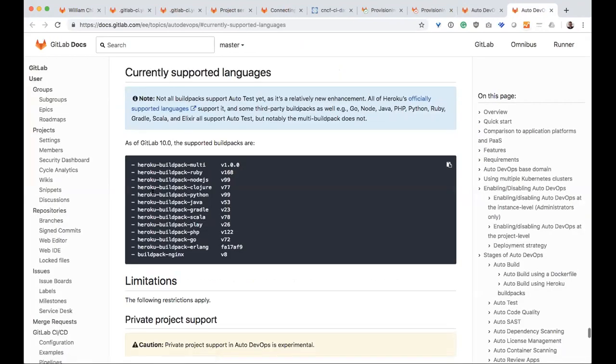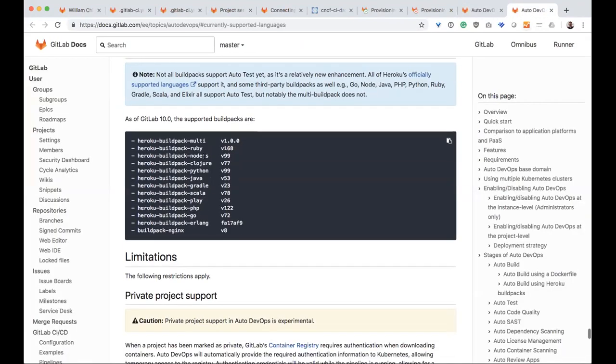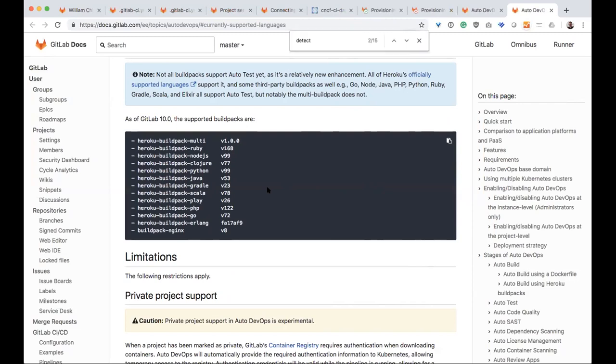The idea is that today we're going to support Ruby, Node, Clojure, Python, Java, Scala, PHP. Unfortunately, it looks like C-sharp is not currently on the list, but we do have the ability to create a custom build pack.